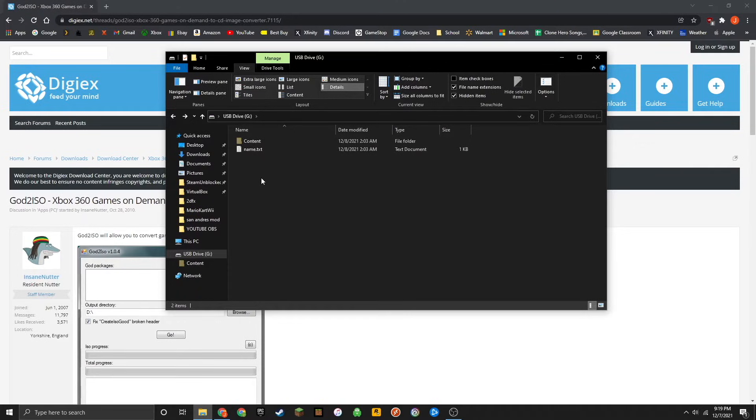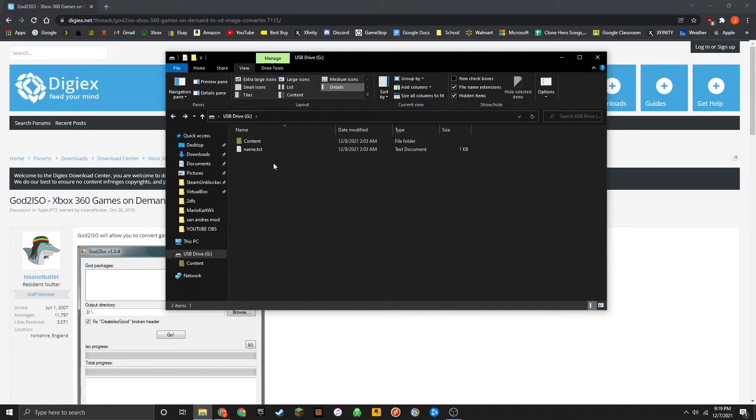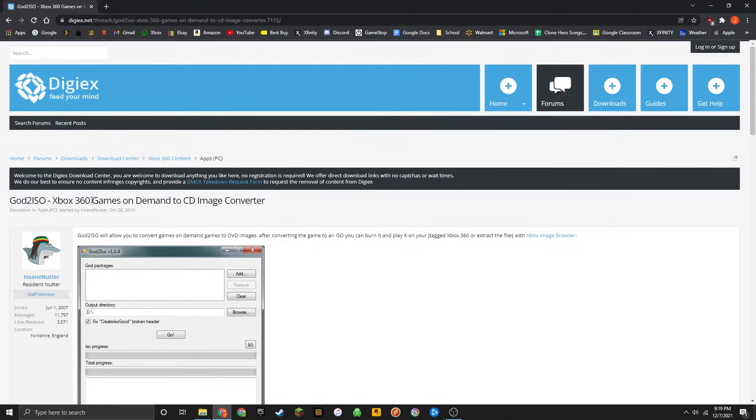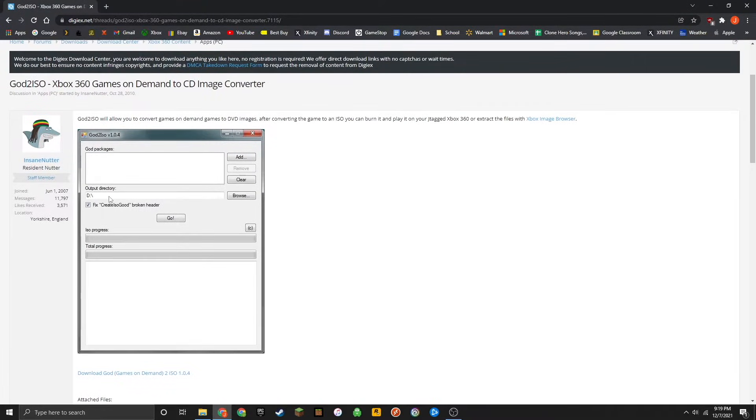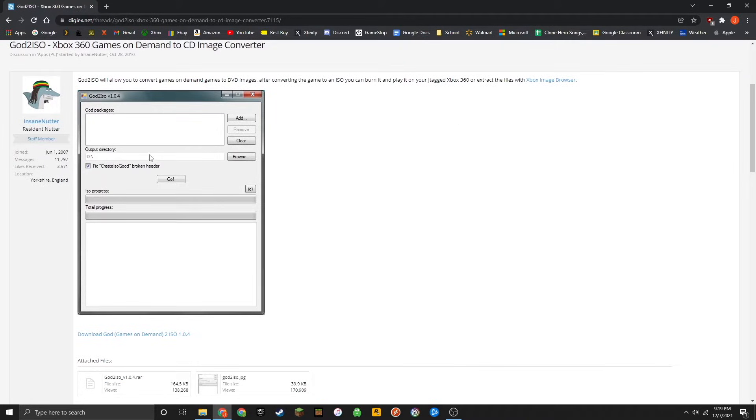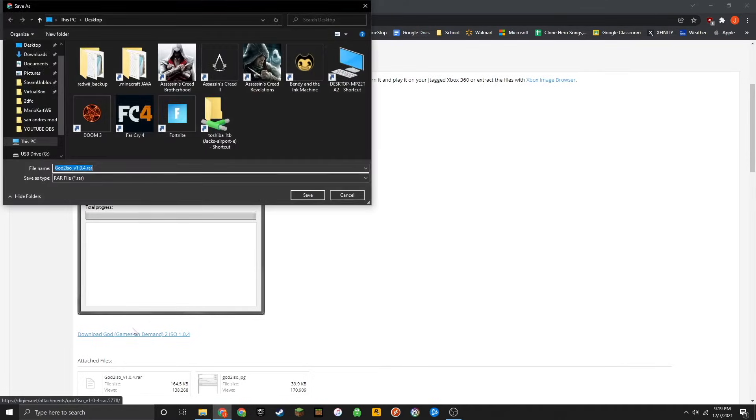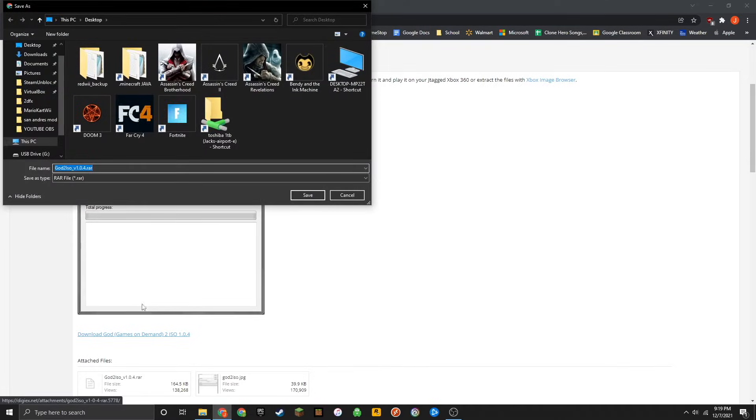We can now go ahead and convert that over to an ISO file. To do that, I highly recommend the tool called God2ISO, which I will have linked down below. It is very, very easy to use. Navigate to that link and then scroll down on the page and just click on download God2ISO and then whatever the latest version is.